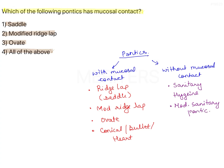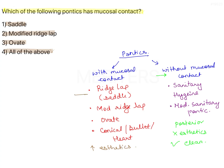The pontics without mucosal contact are used for posterior areas where aesthetics is not a concern. They are easier to clean. The ones with mucosal contact have better aesthetics, and only the ridgelap pontic has poor hygiene maintenance capacity.